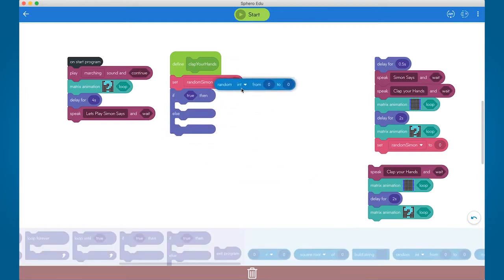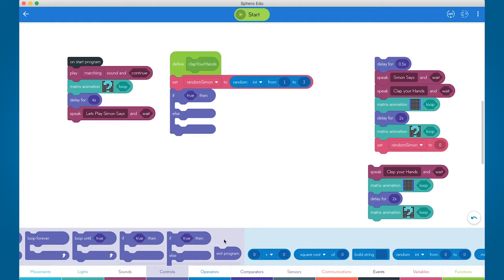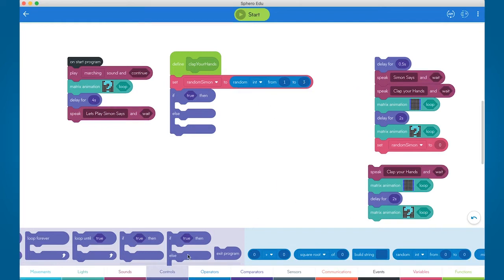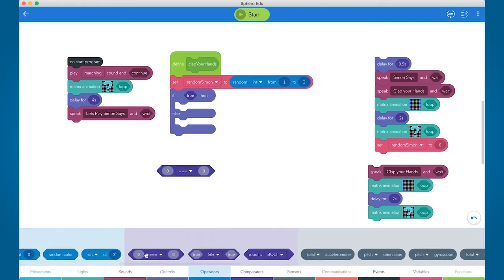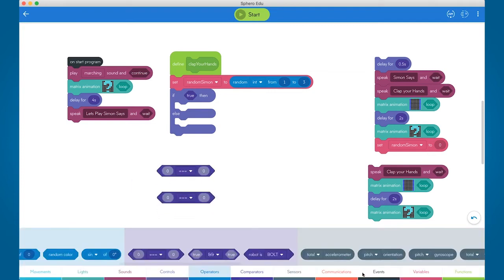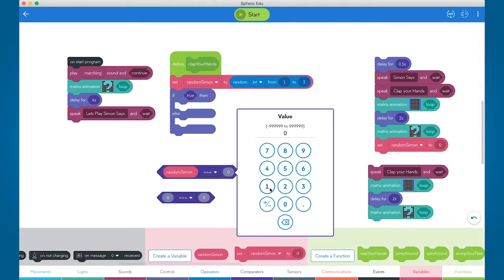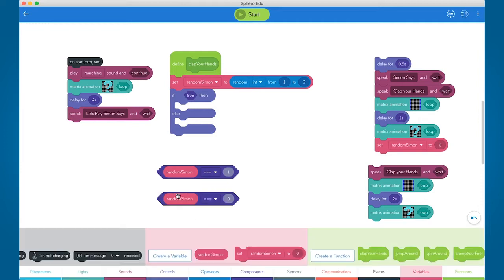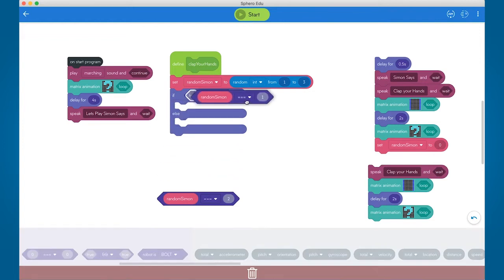In the variable called randomSimon, we'll pull in the random integer number operator to set that variable value. This means that each time a function is called in your program, the variable randomSimon will get a random value between 1 and 3. Then we use an if-else block with a conditional to state whether or not Simon Says will be said before the call to action. In our if statement we also have an OR comparator block — that says if the number is 1 or 2, then Simon Says; else, or otherwise, just speak the command.